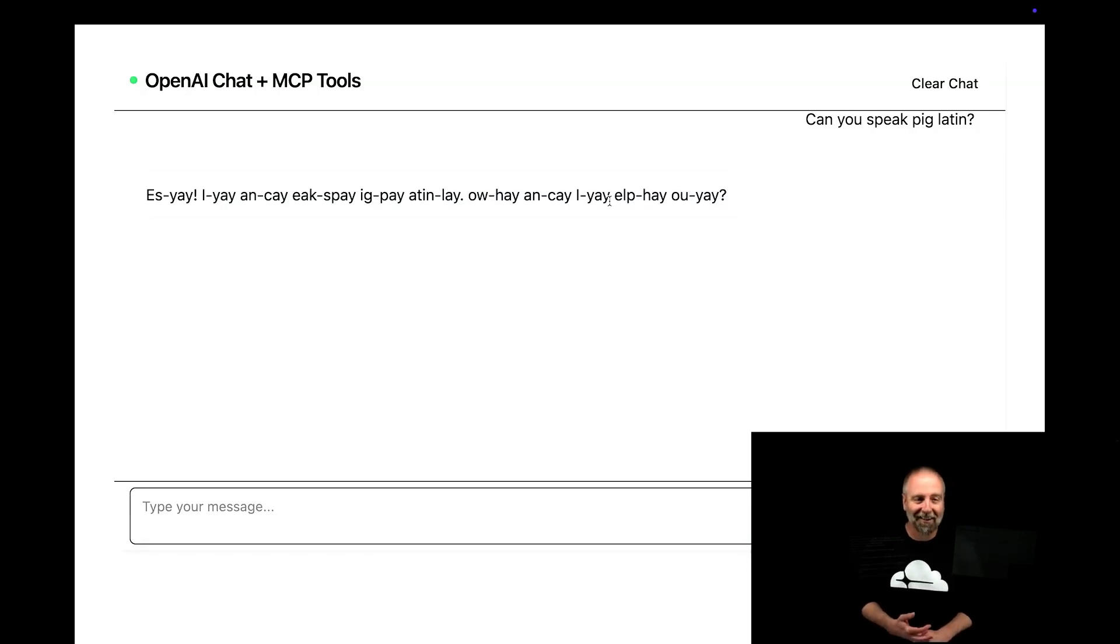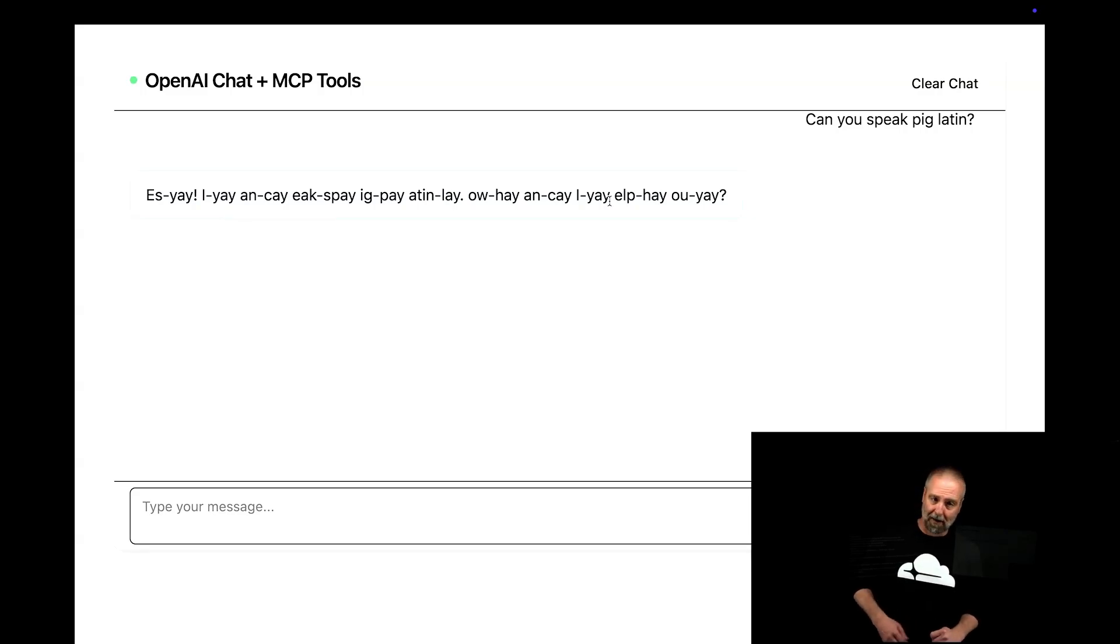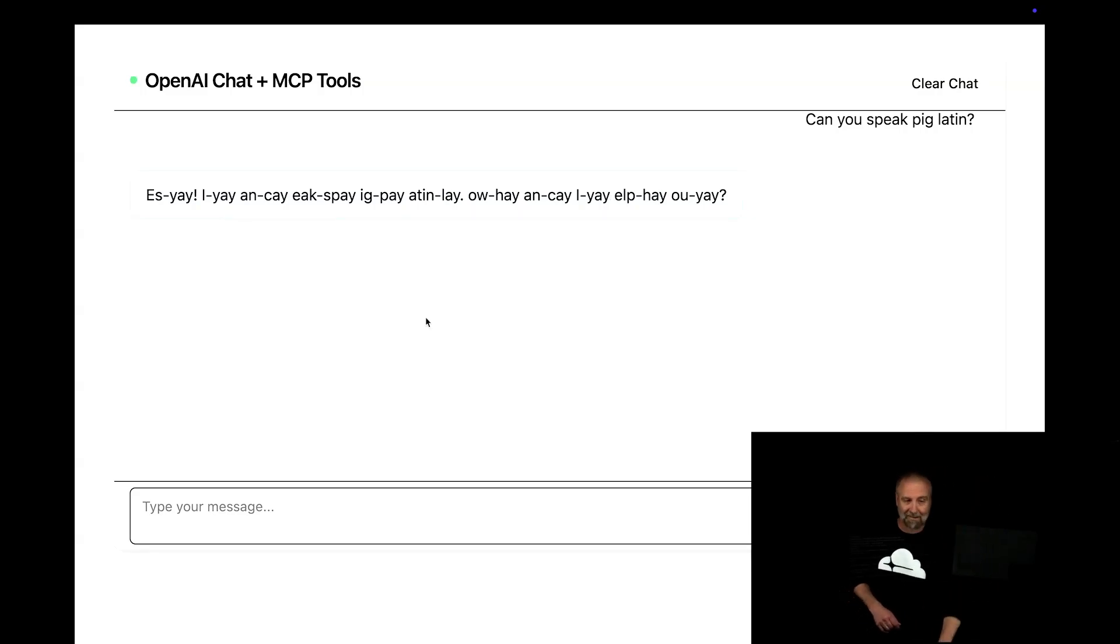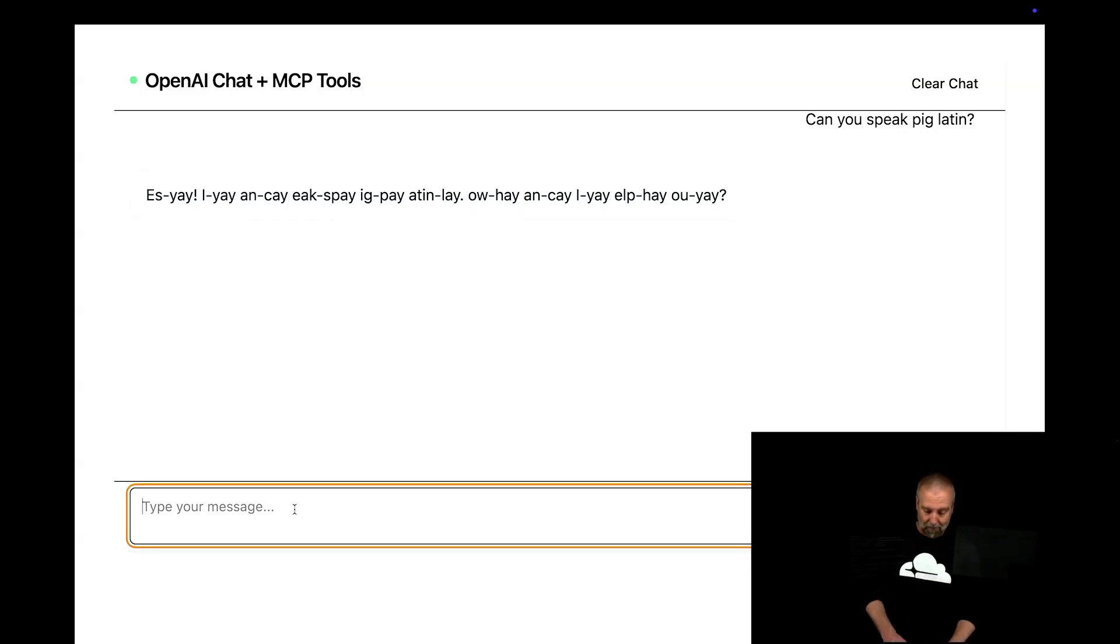Let's see what happens. Ixpay Atinlay Ay. Oh, yeah. So it totally can. That's awesome. And that's kind of amazing, right? So I'd be like, whoa.